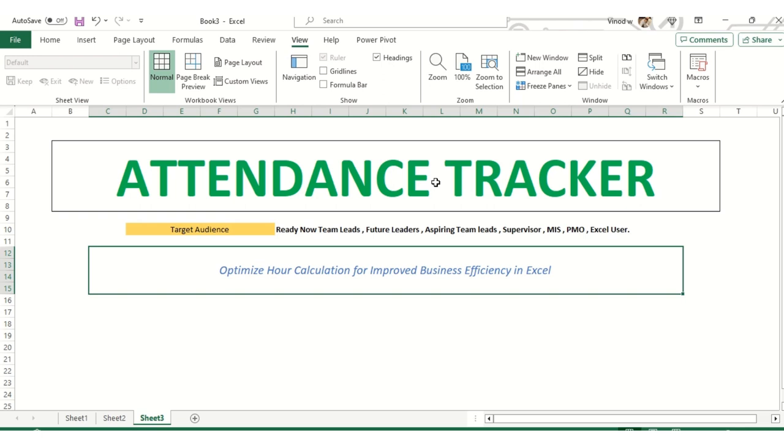Welcome to Discover Talent Presents. In this series, we are going to cover a topic called Attendance Tracker. How to create Attendance Tracker? What is the use of it? And why we are creating? What is the target audience for it?